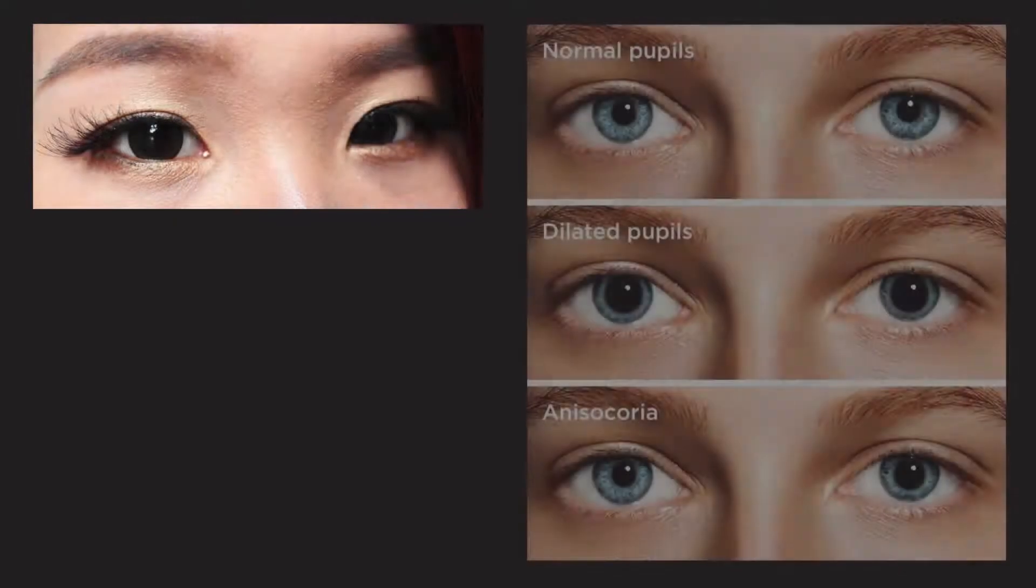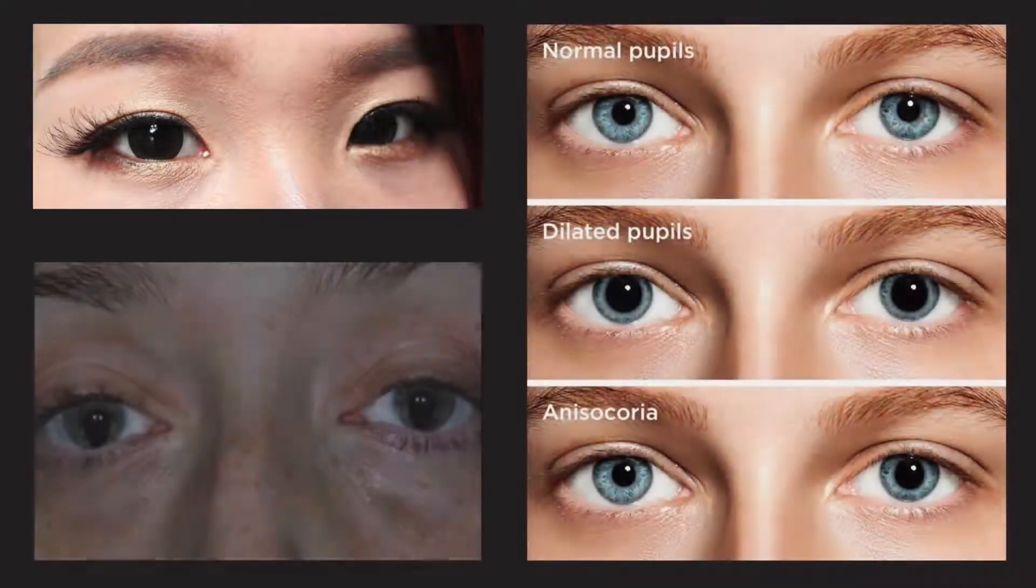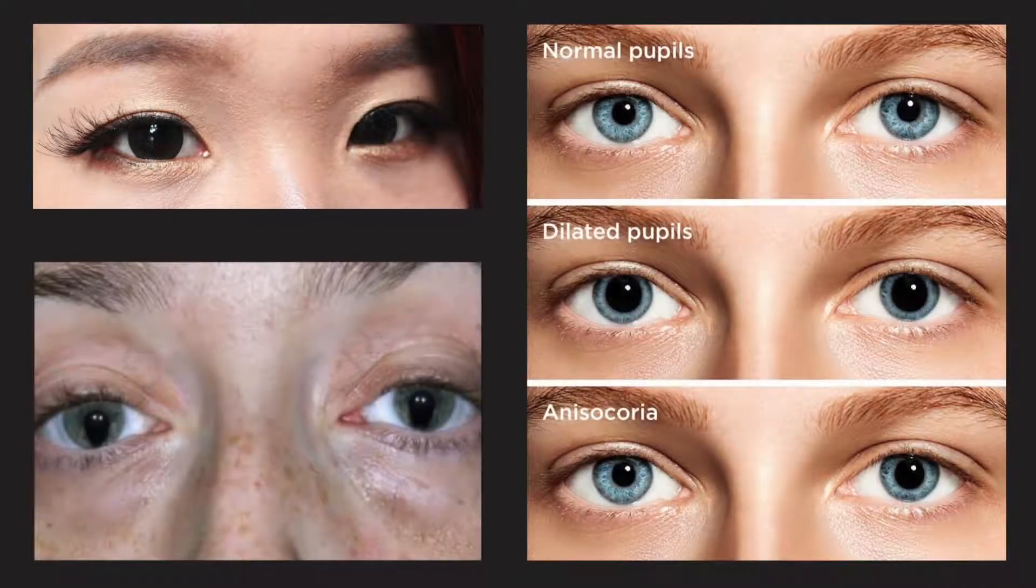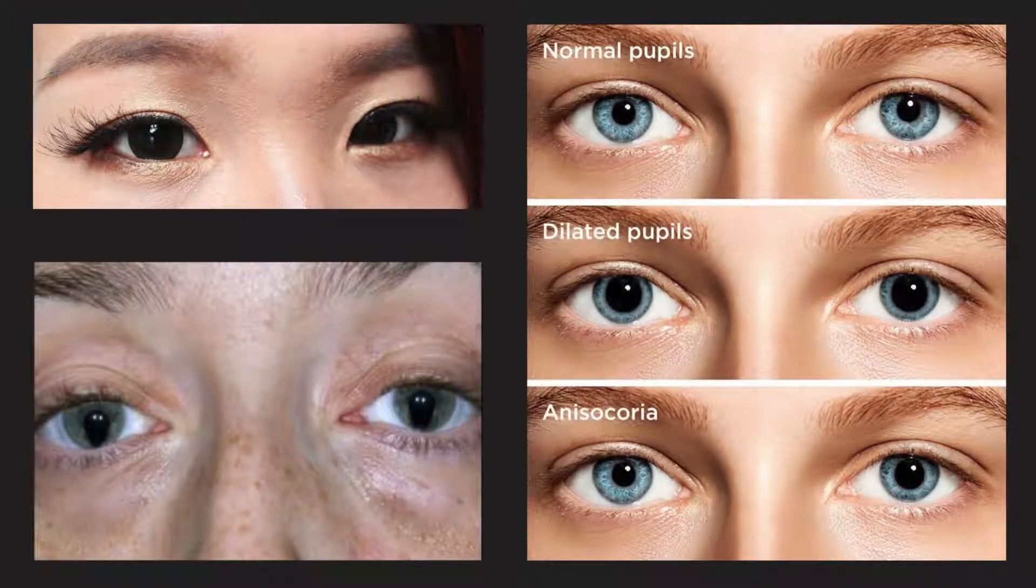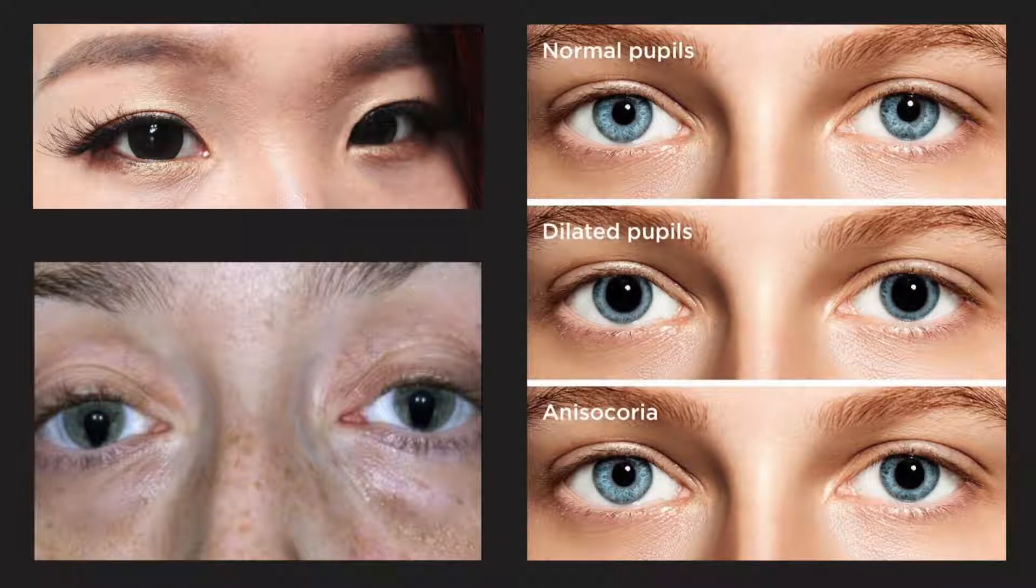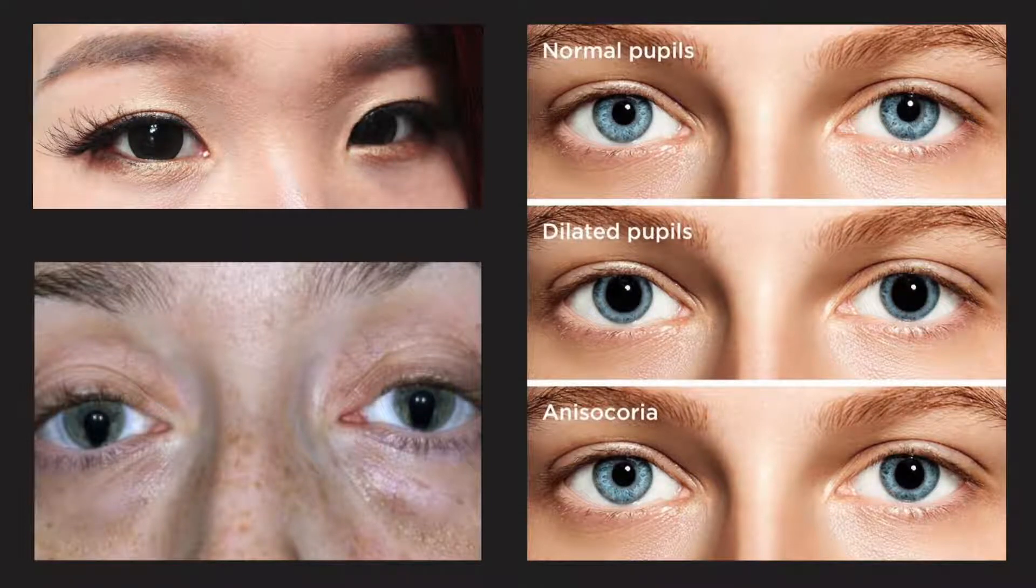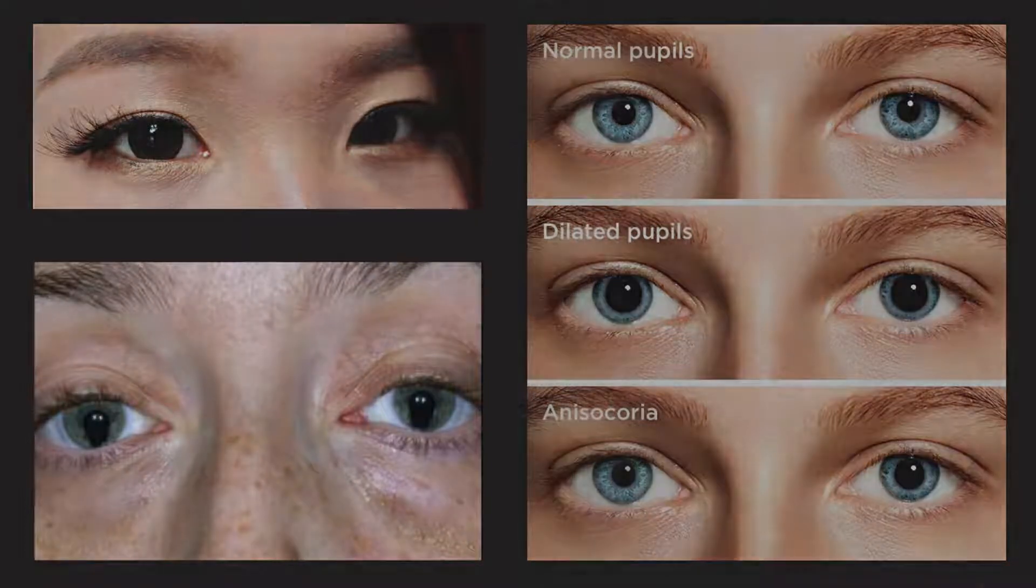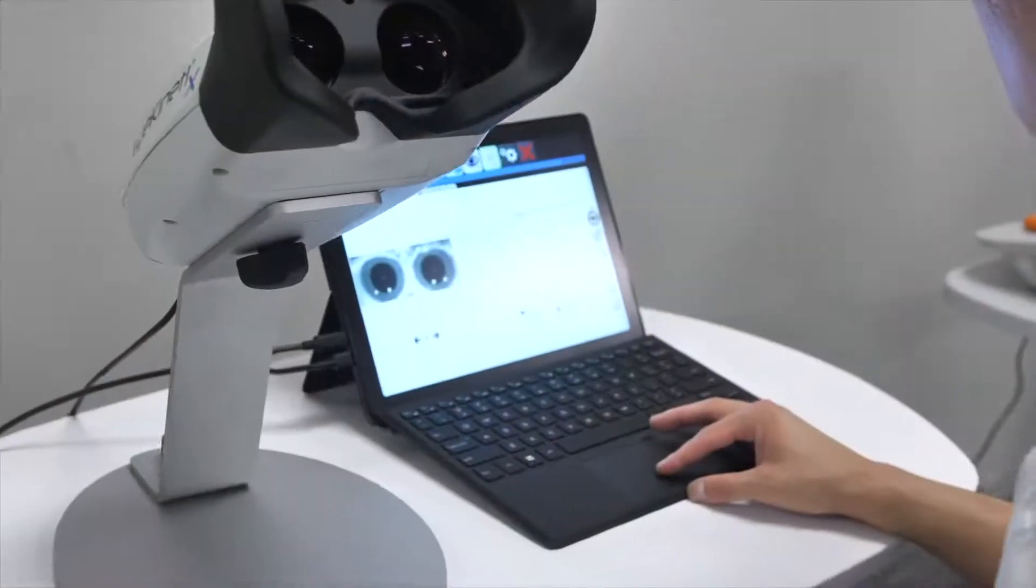Additionally, confounding circumstances such as a dark iris, anisocoria, misshapen pupils, and the lack of standardized testing methods make the swinging flashlight method even more challenging.